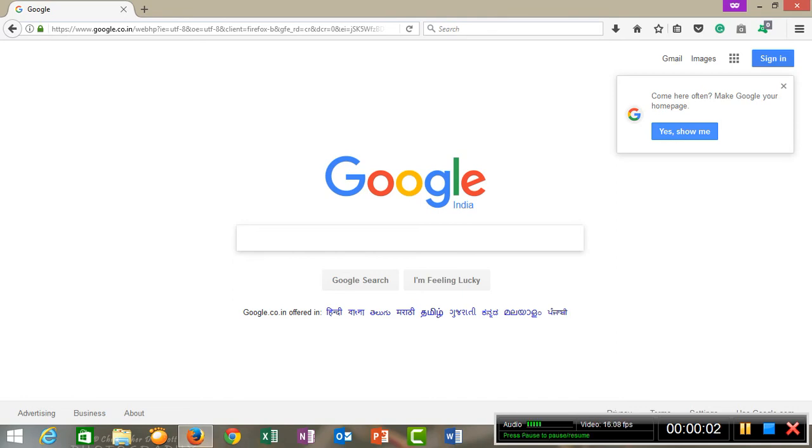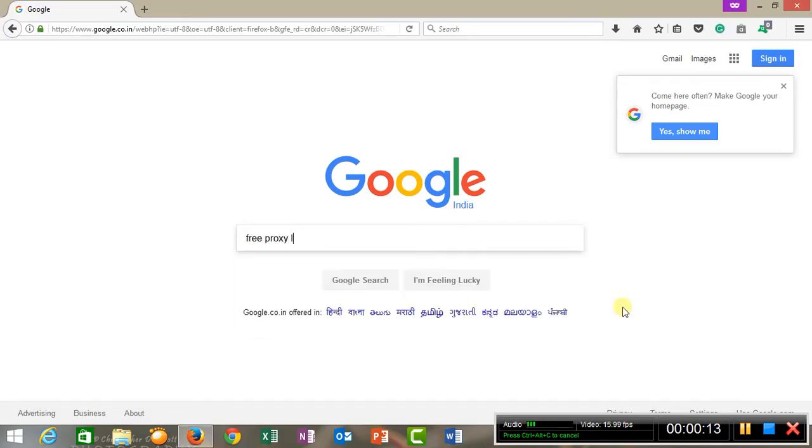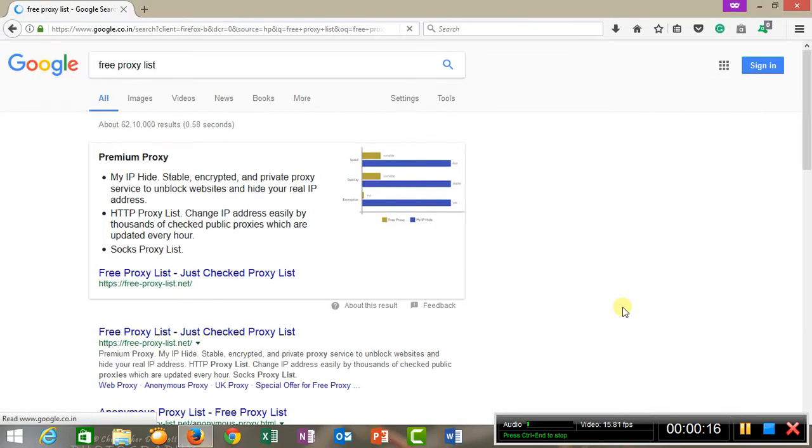Hi, in this video I will be showing you how you can create free proxy IP addresses. There's a website known as Free Proxy List. We will search it on Google.